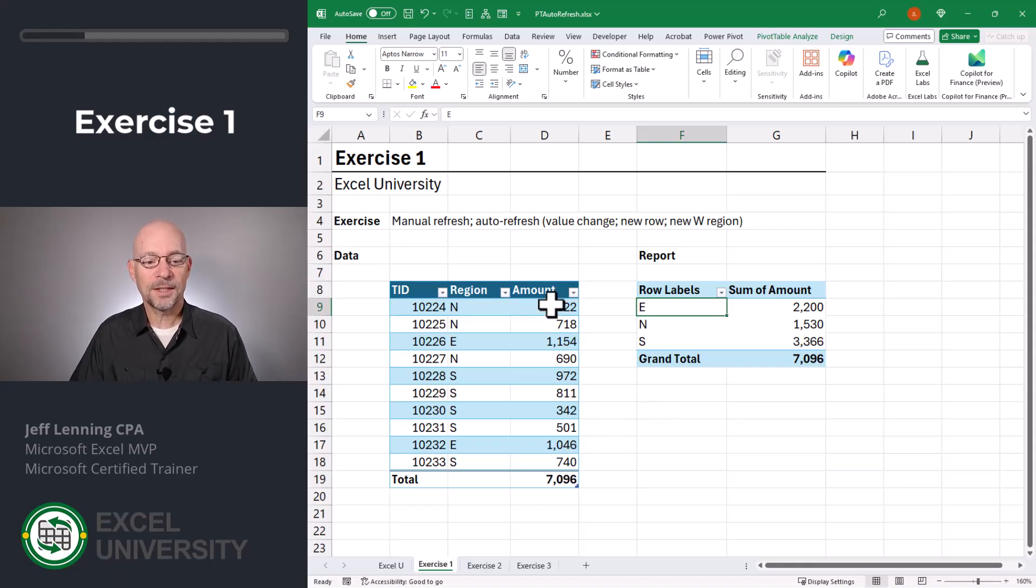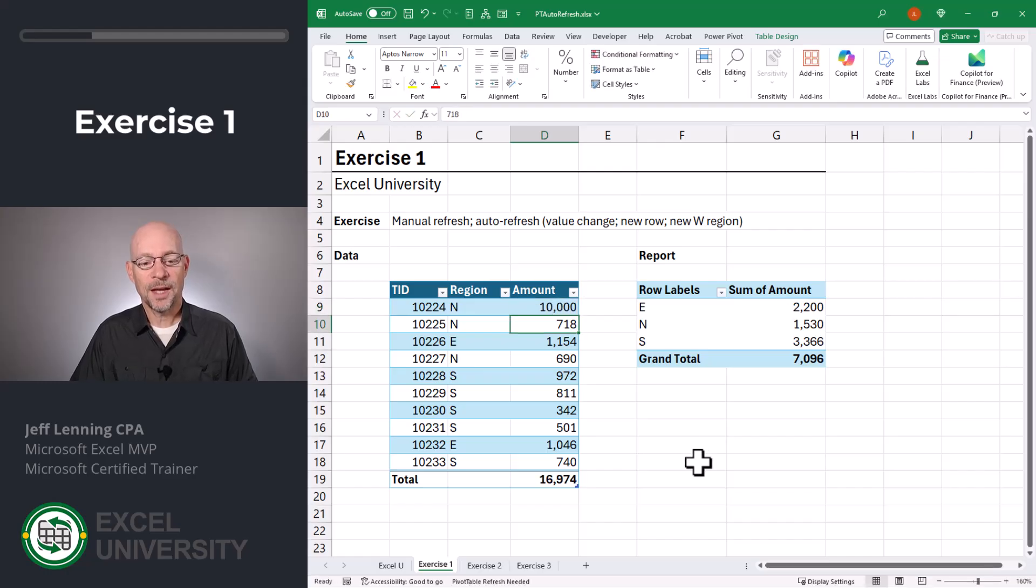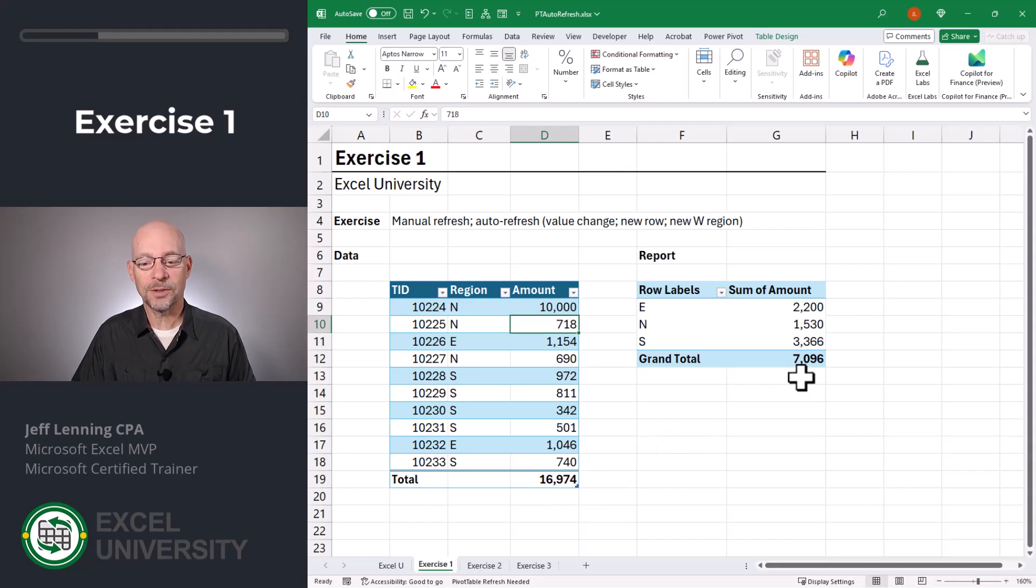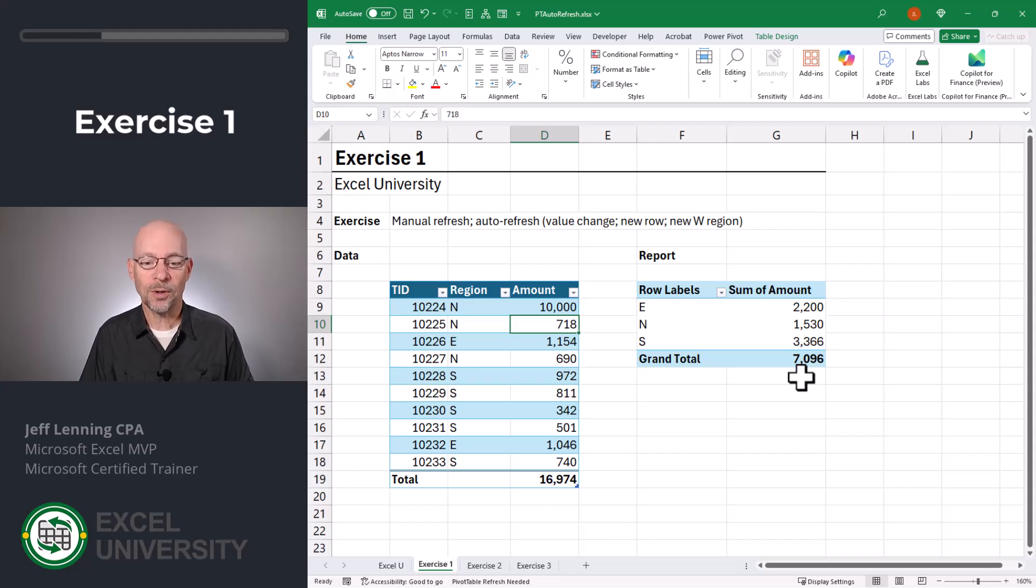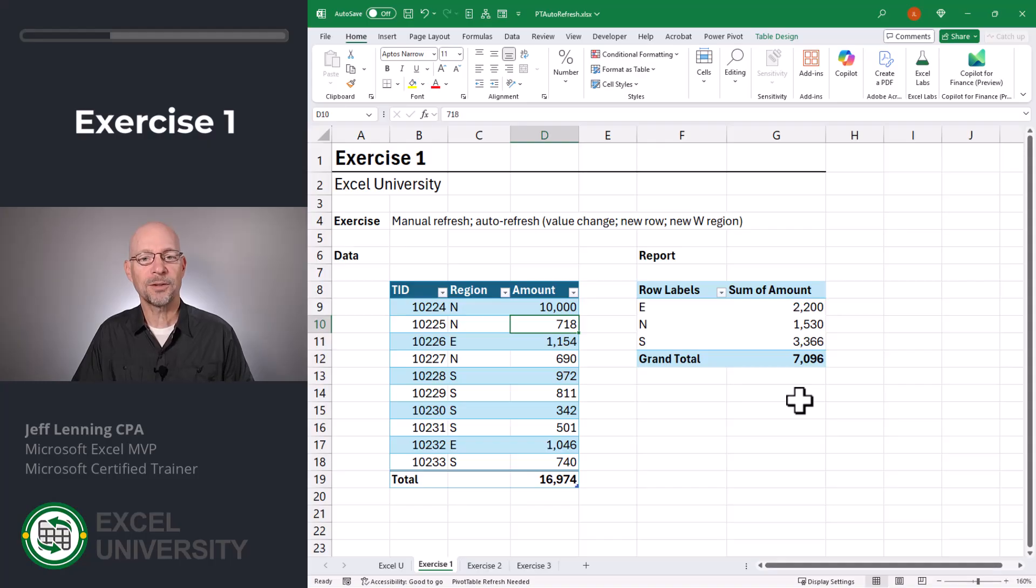So check it out. Let's say we make a change to one of the values. We'll change this to 10,000. As we can see, the total of our detail is no longer equal to the total in our PivotTable report. Why? Because traditionally, we have to go in and refresh this PivotTable manually.